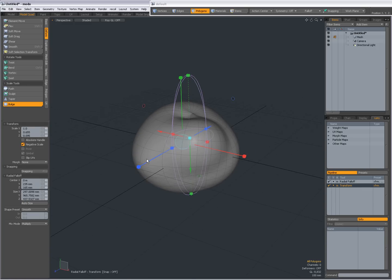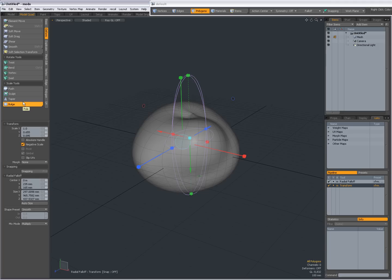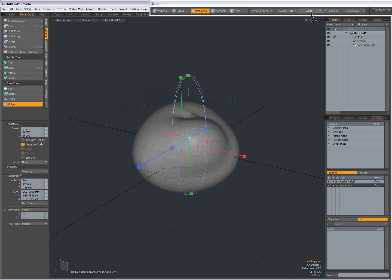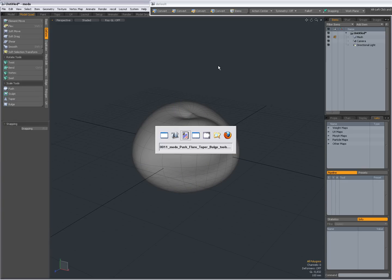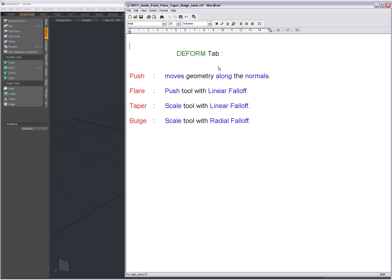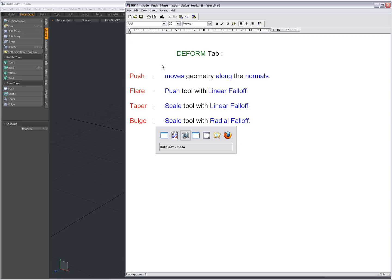So you get the idea. A lot of these tools in the deform tab are actually presets of other tools like move, scale, or push, combined with a fall-off and an action center. And as I've explained in previous videos, make sure to watch Andy Brown's movie on the pipeline in Modo. Hope you find it useful, and bye.